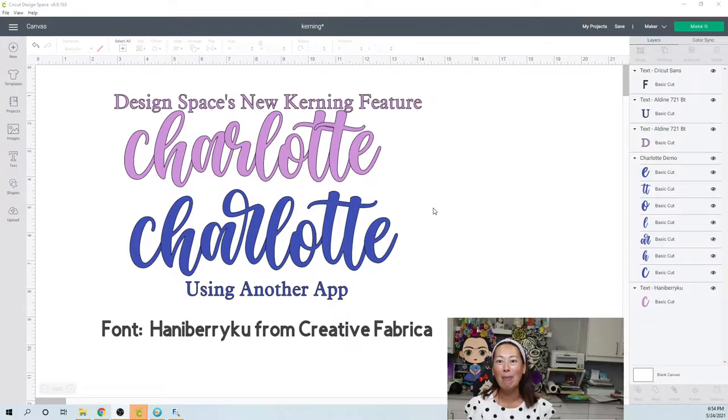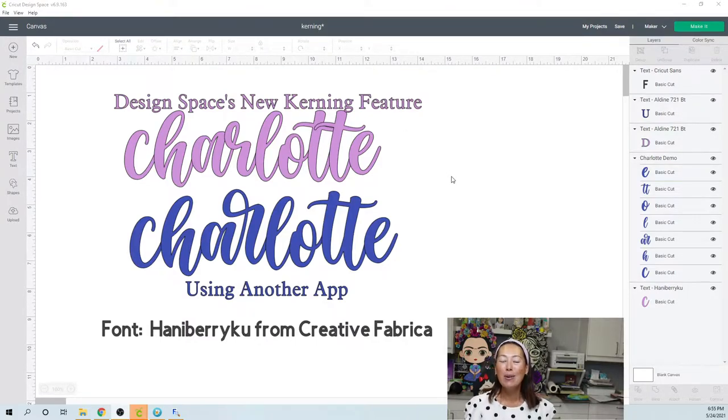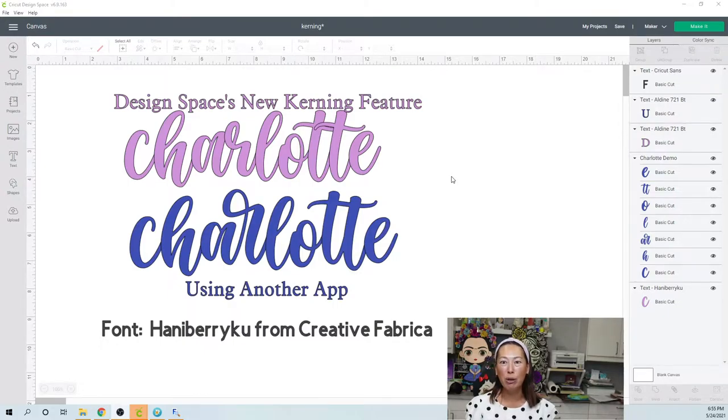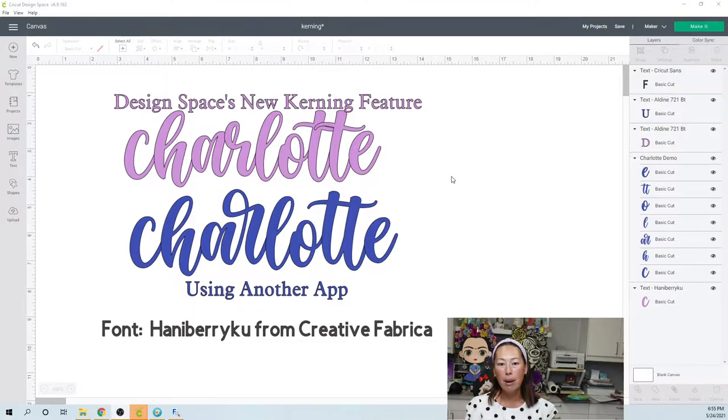I mean, think about if you have to do like a super long list. Anyway, so now that they have it, I want to show you still, it's better than nothing, better than before, but you're still gonna have issues.